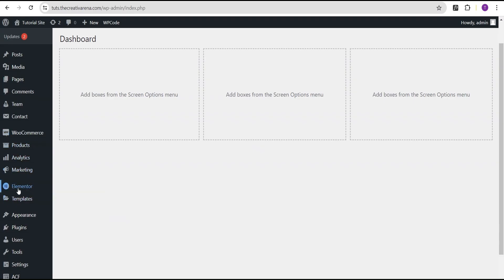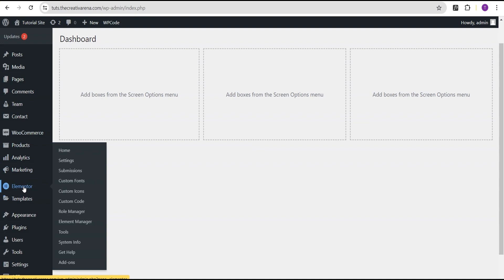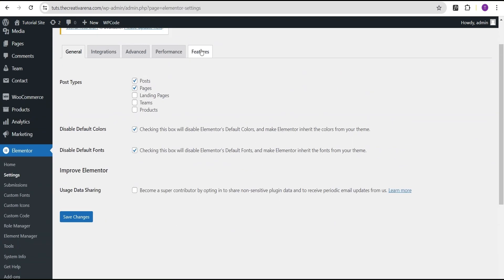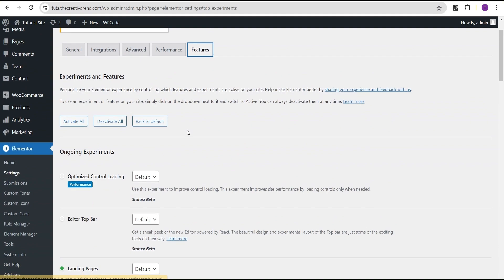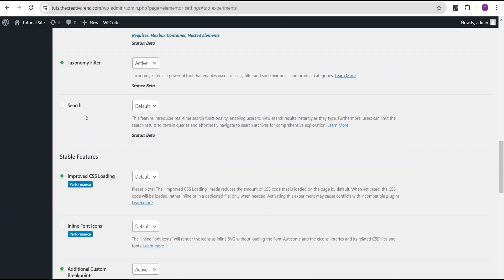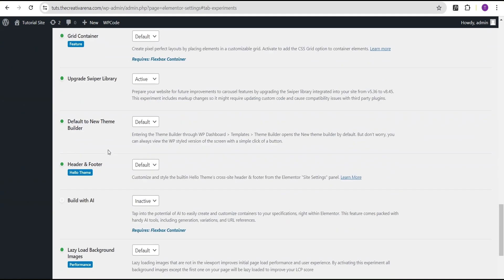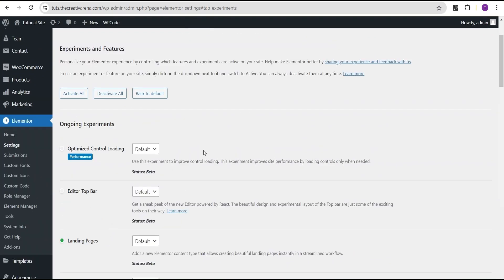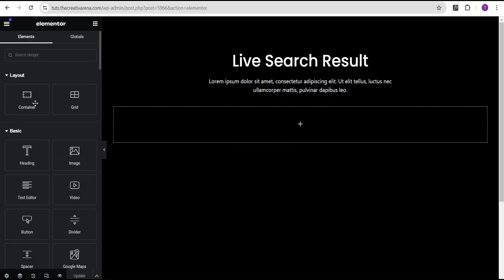To get started with this feature, let's update the plugin. On our dashboard we're going to go to Elementor, then to Settings. Under the Settings we're going to come over to Features and scroll down to where we see the Search. We're going to set it to Active and then click on Save Changes. Now that we've done this, we're going to go back to our editing canvas and refresh.